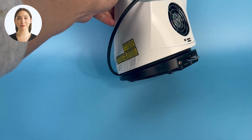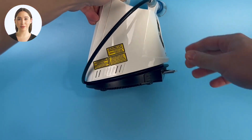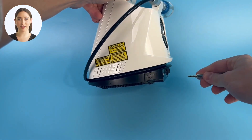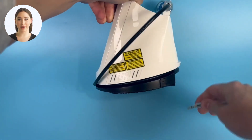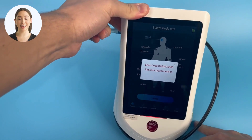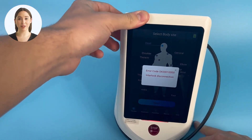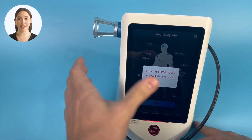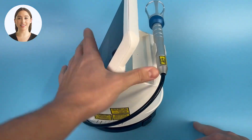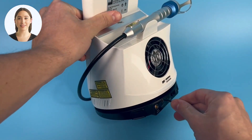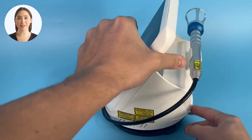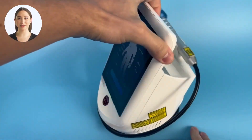The last thing we will cover in today's video is the interlock feature. Not all EVOs require an interlock, but those that do will not operate without it. The interlock is a small attachment piece found in your EVO case that plugs into the back of the device. To fix the error on the screen, simply plug in the interlock and begin treatment.